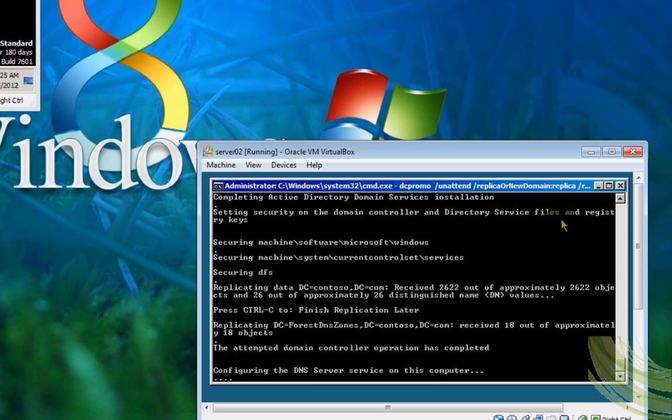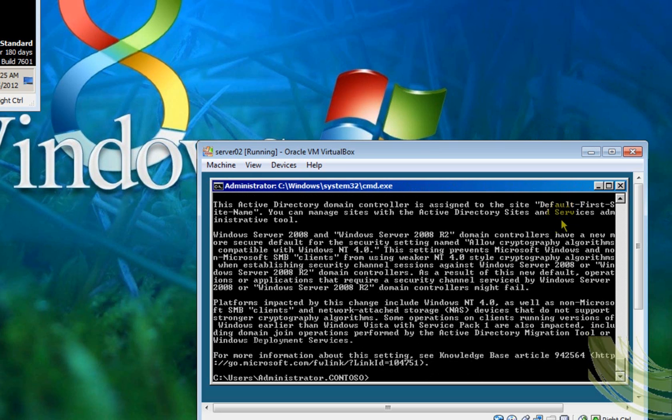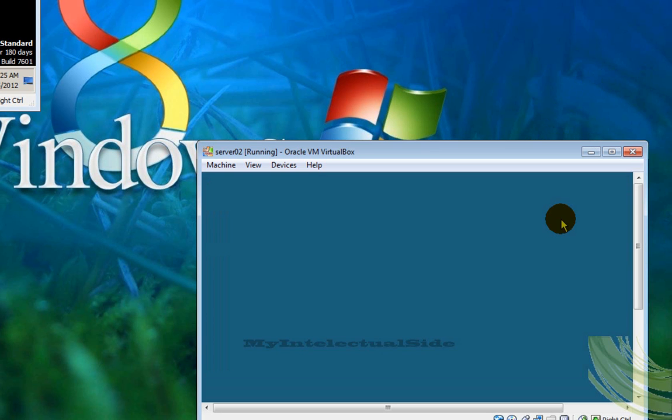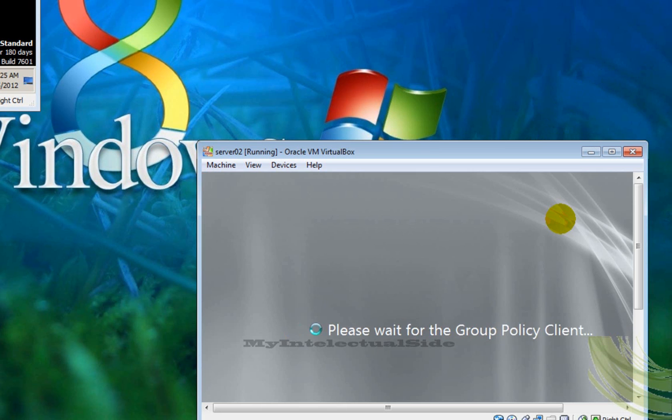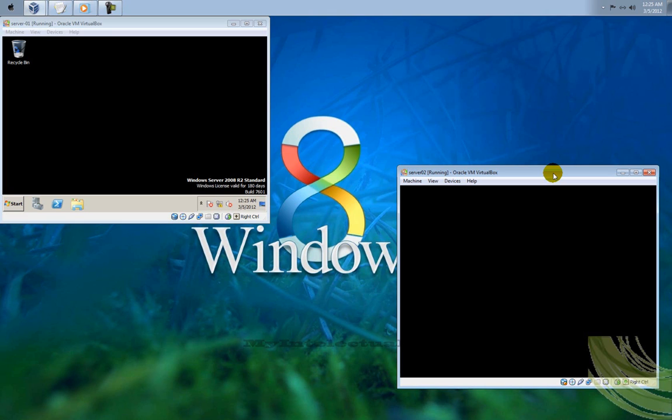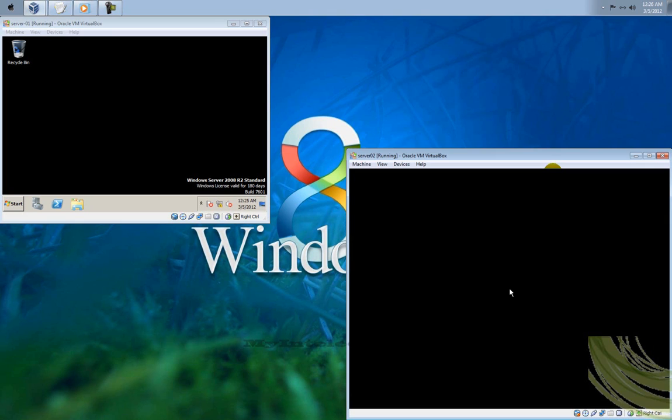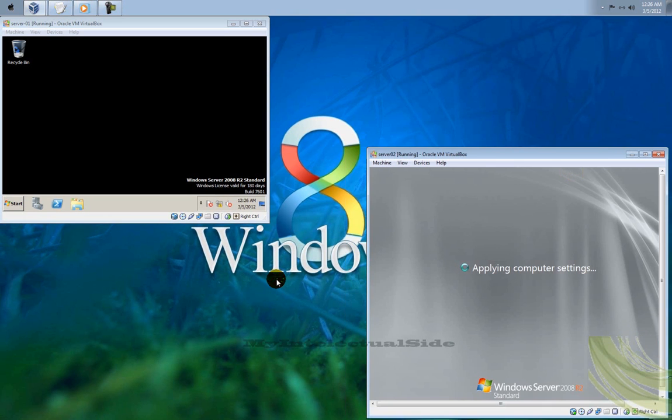Okay, after the Active Directory domain services is installed, the computer is going to reboot automatically. So that means that the server, the role was installed properly.